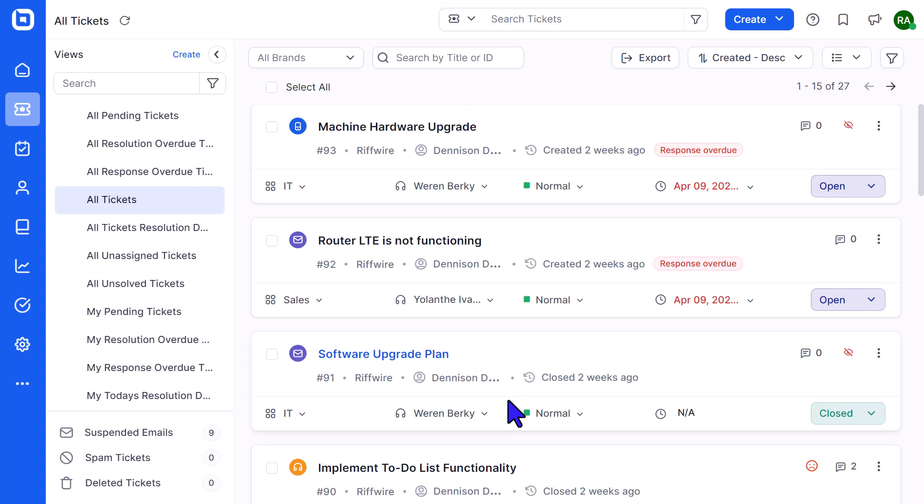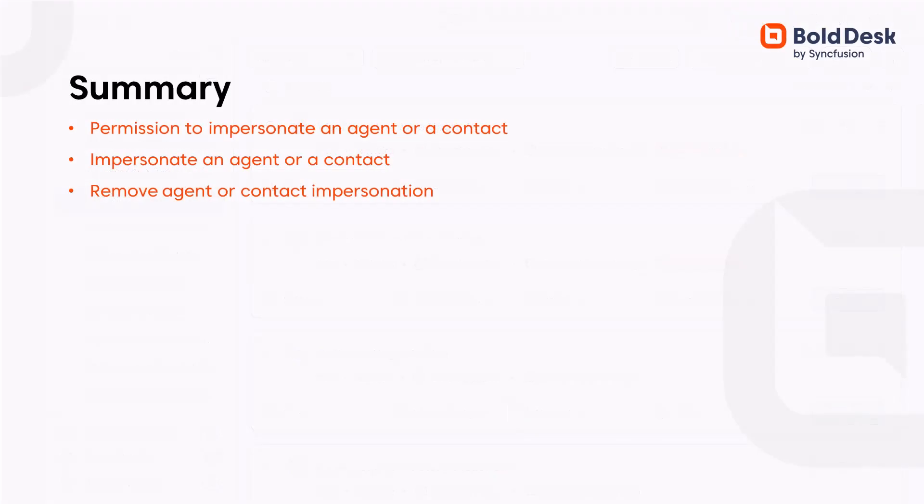And that's it. In summary, I showed the permission required to impersonate an agent or a contact and how to impersonate them. I also showed the changes in account settings when impersonating a user and how to remove the user impersonation.